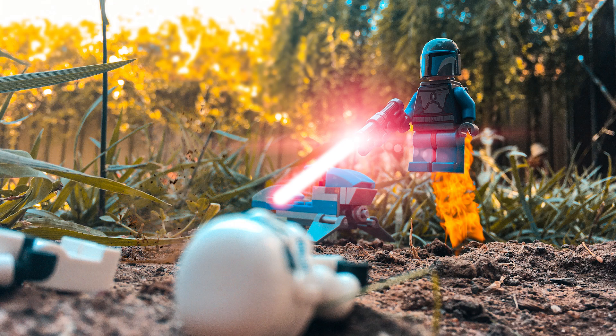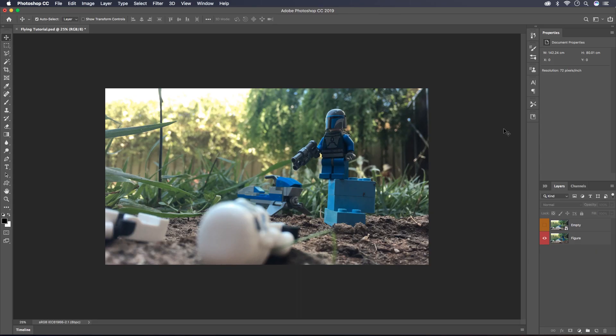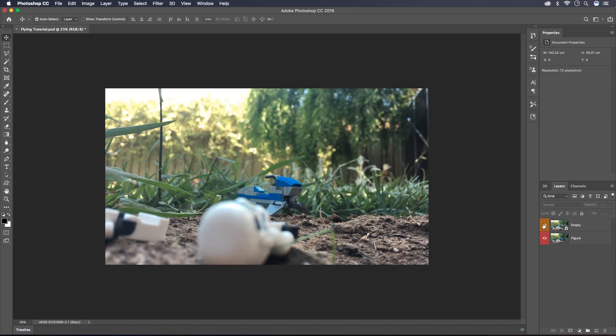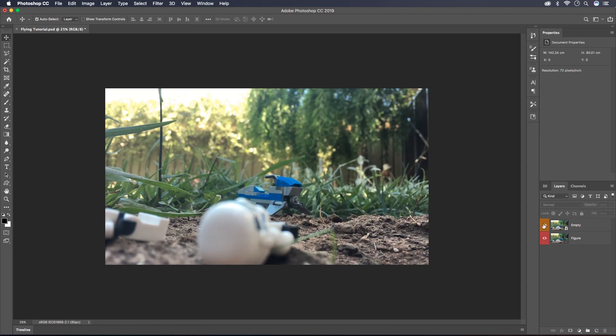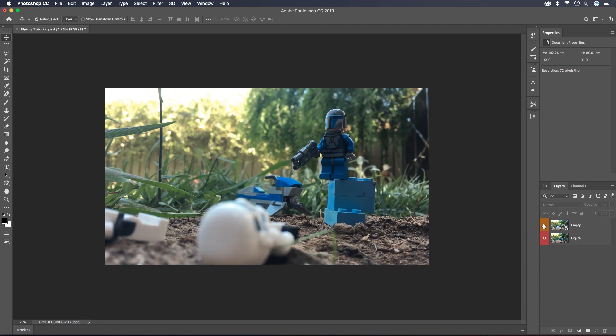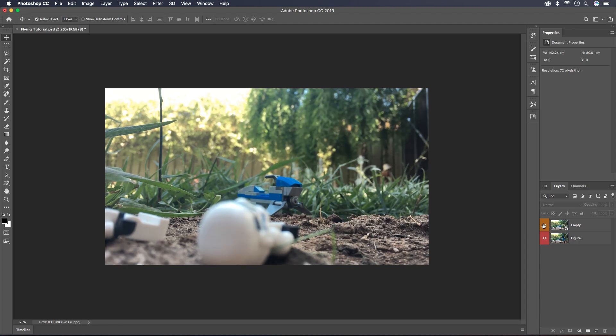With that out of the way, let's get into the Photoshop tutorial. I'll be starting off today with one picture with the figure in it and one empty shot that doesn't have anything in it. That's so I can merge the two together and it'll look seamless.